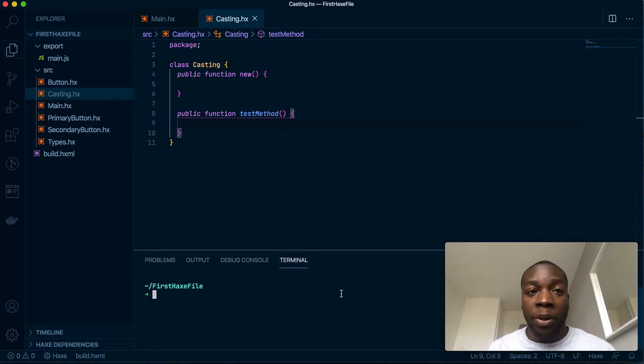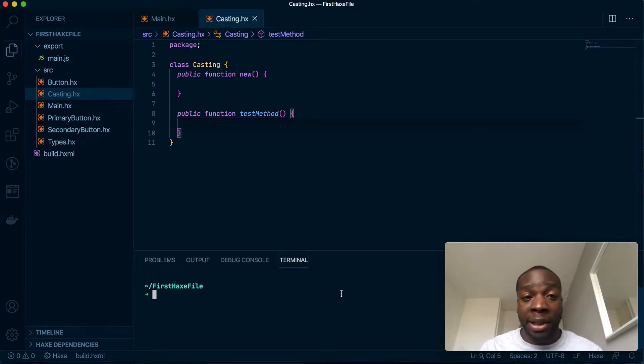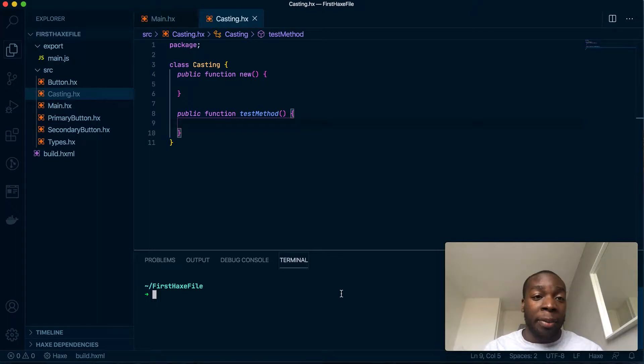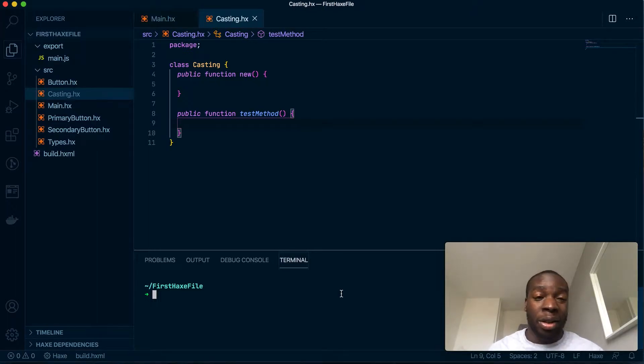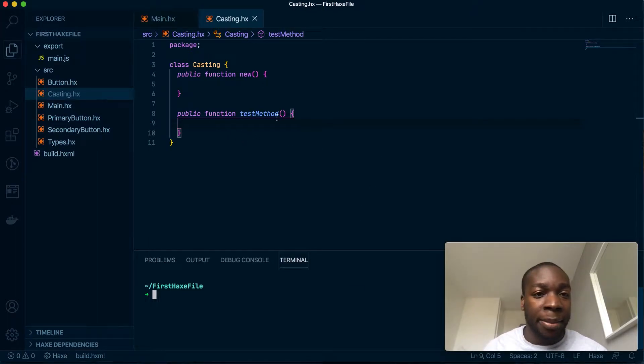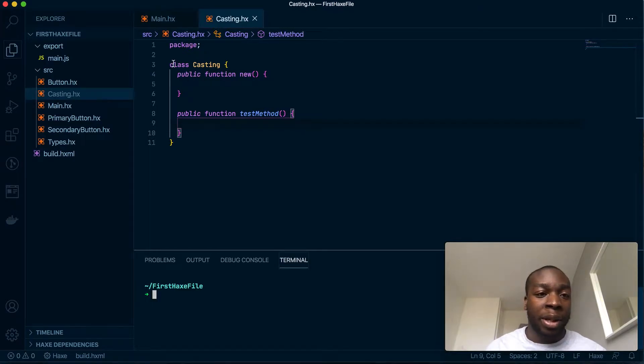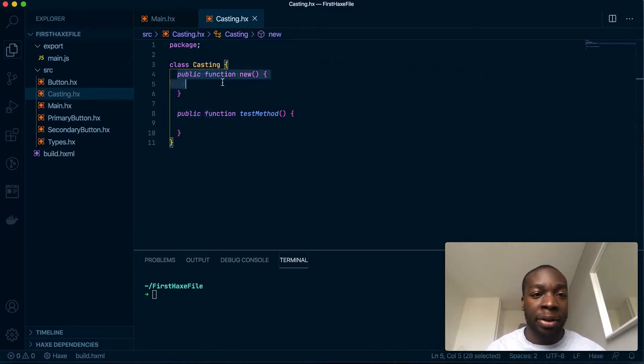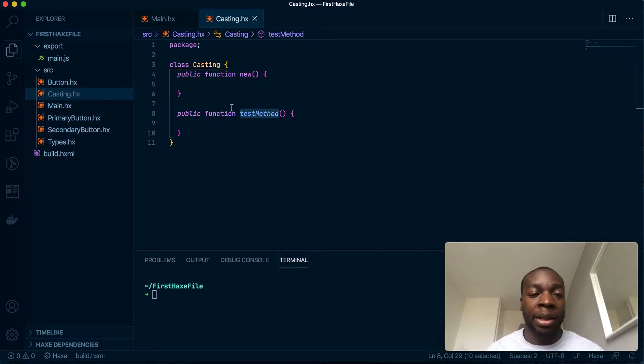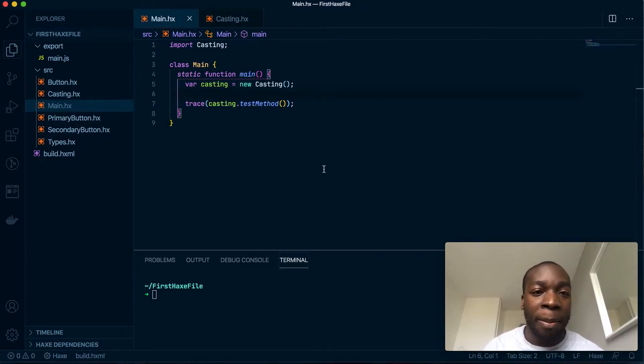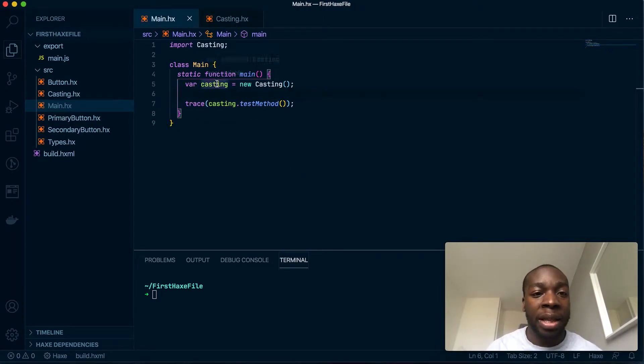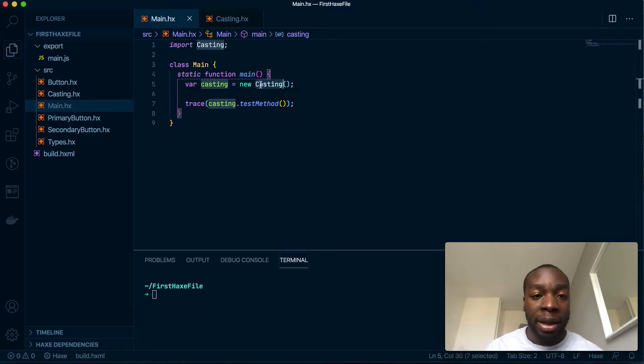What's up people, today I'm going to talk about casting in Haxe, or converting types. I've created a simple file here which has a class for casting, has a constructor, and has a simple method called test. I've also changed the main Haxe method to create a new instance of this class and run the simple test method.